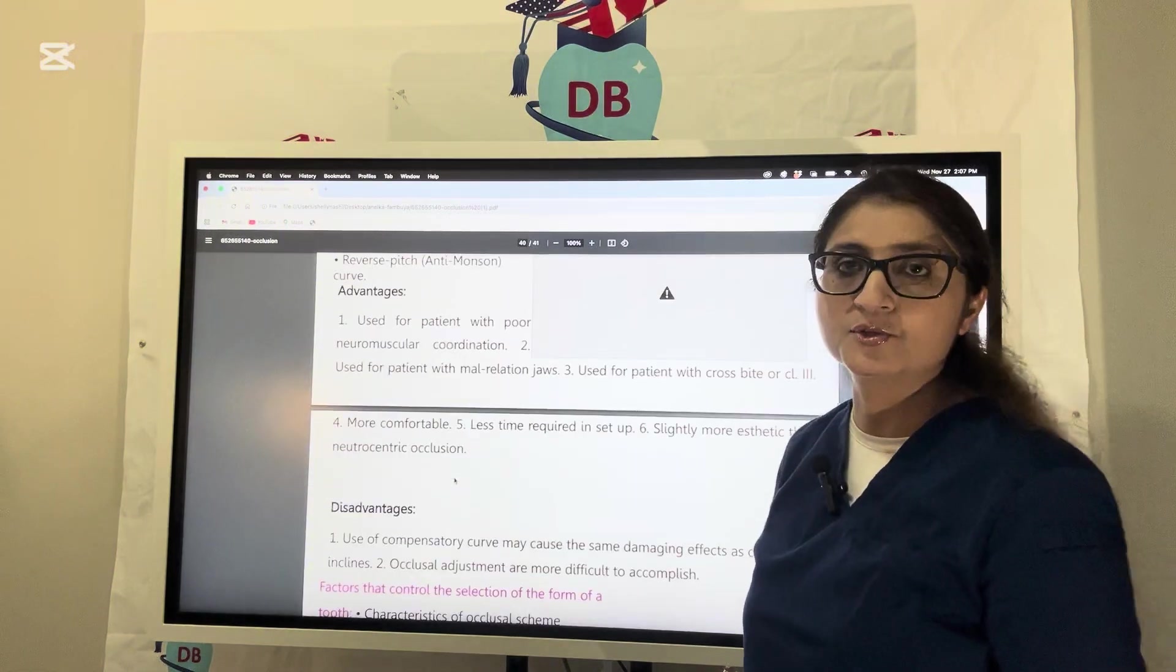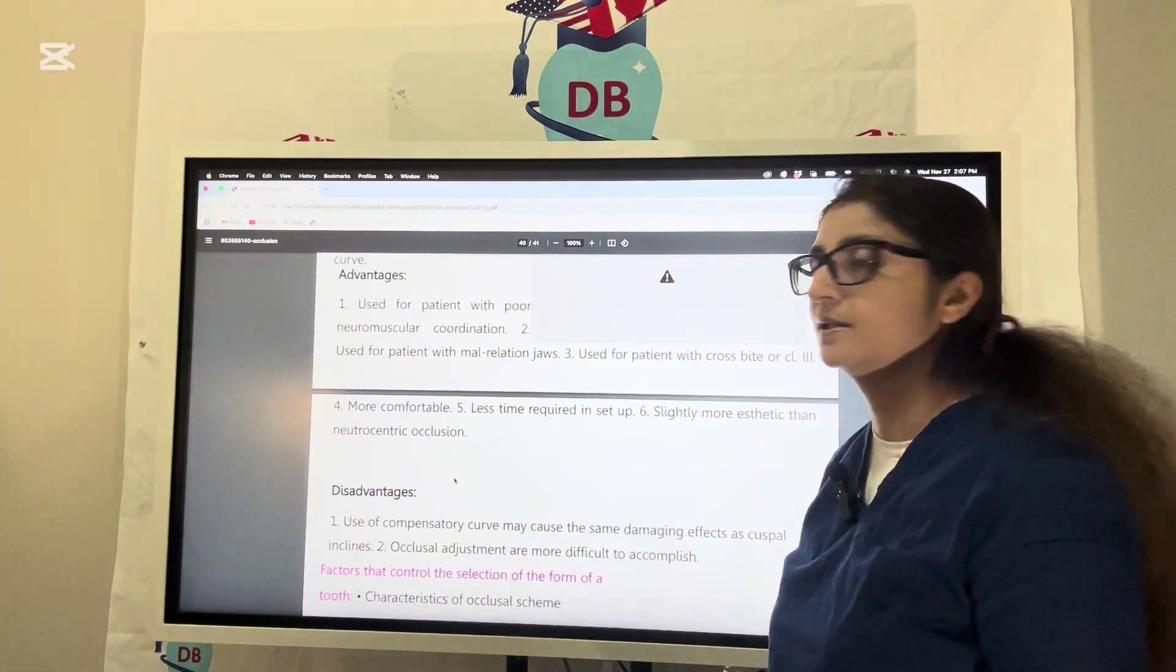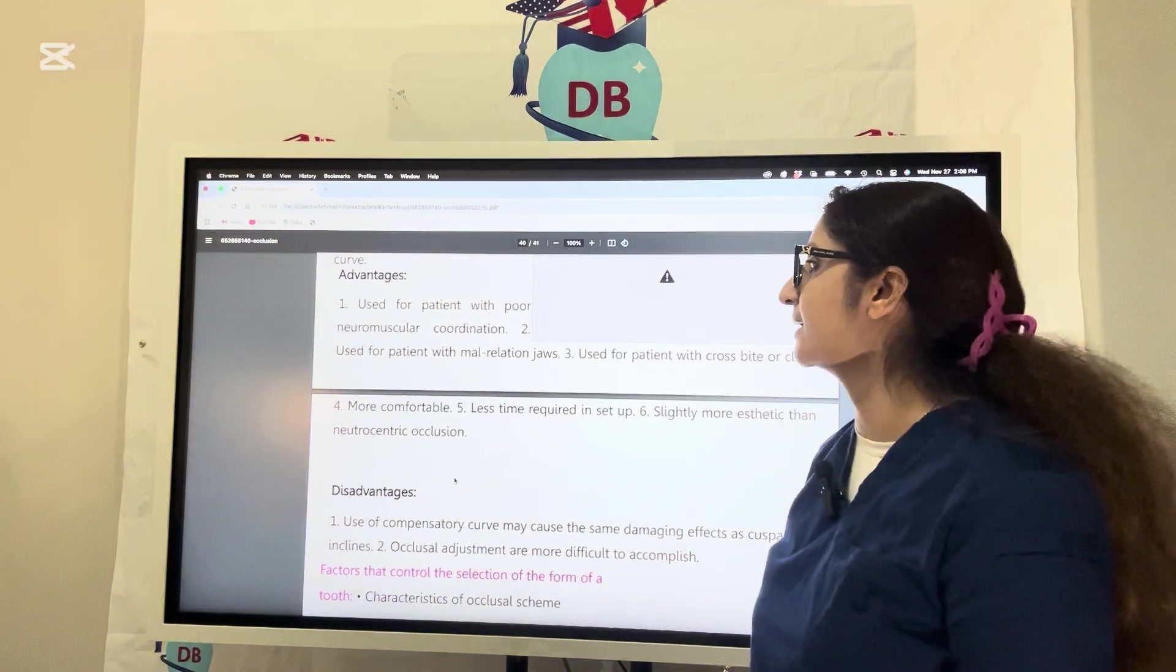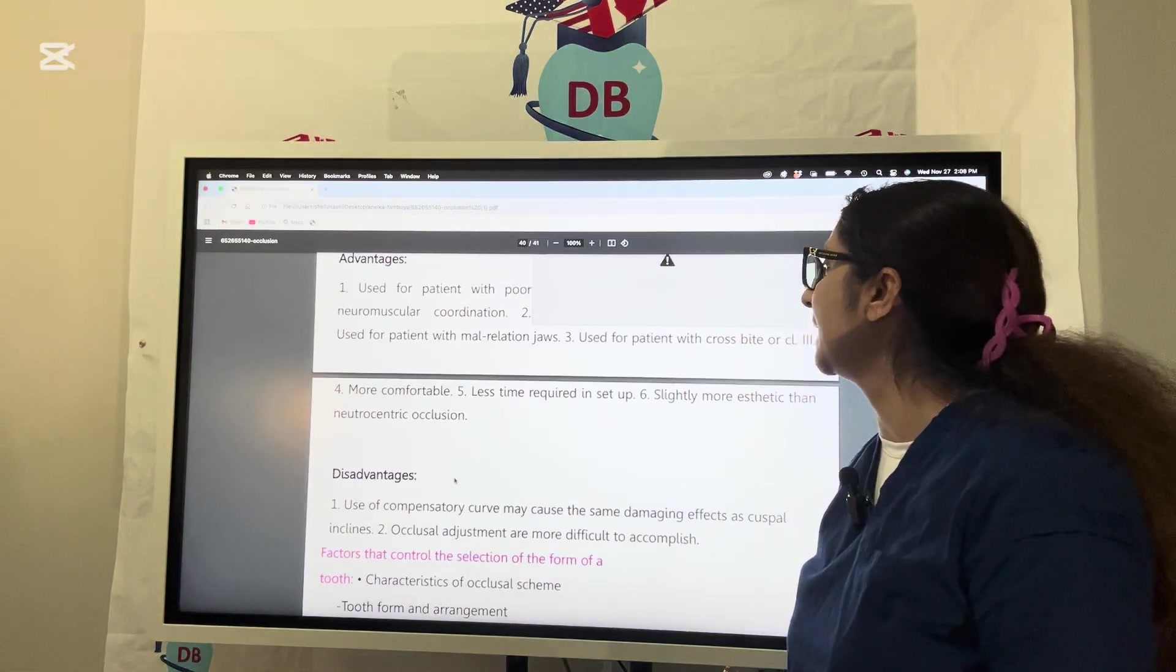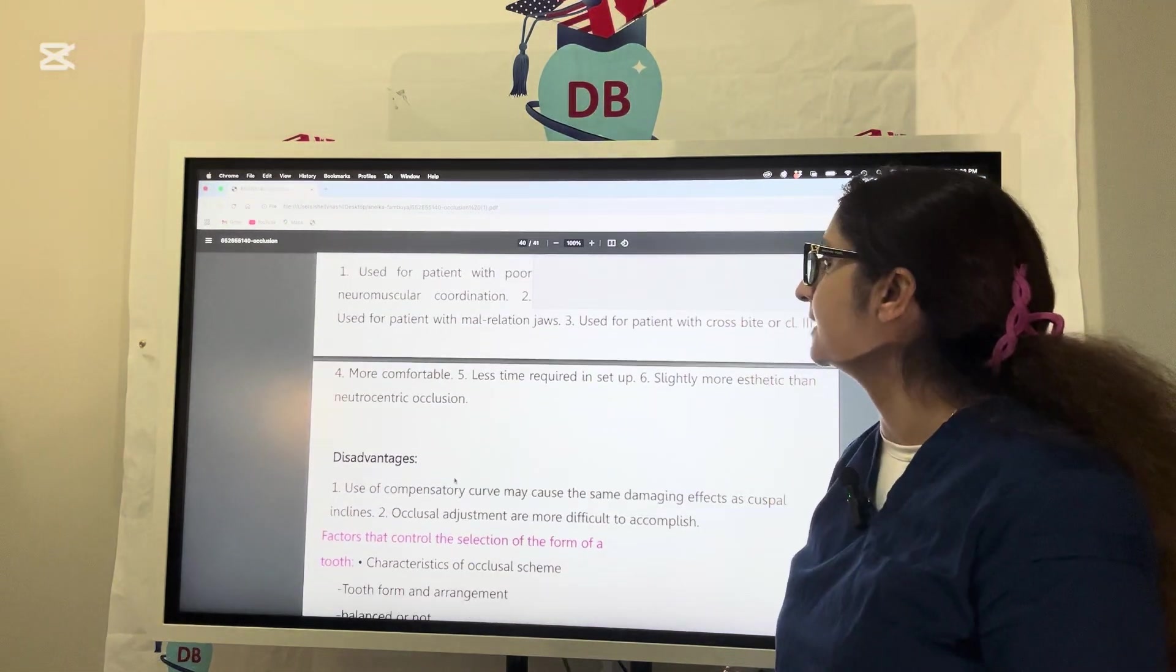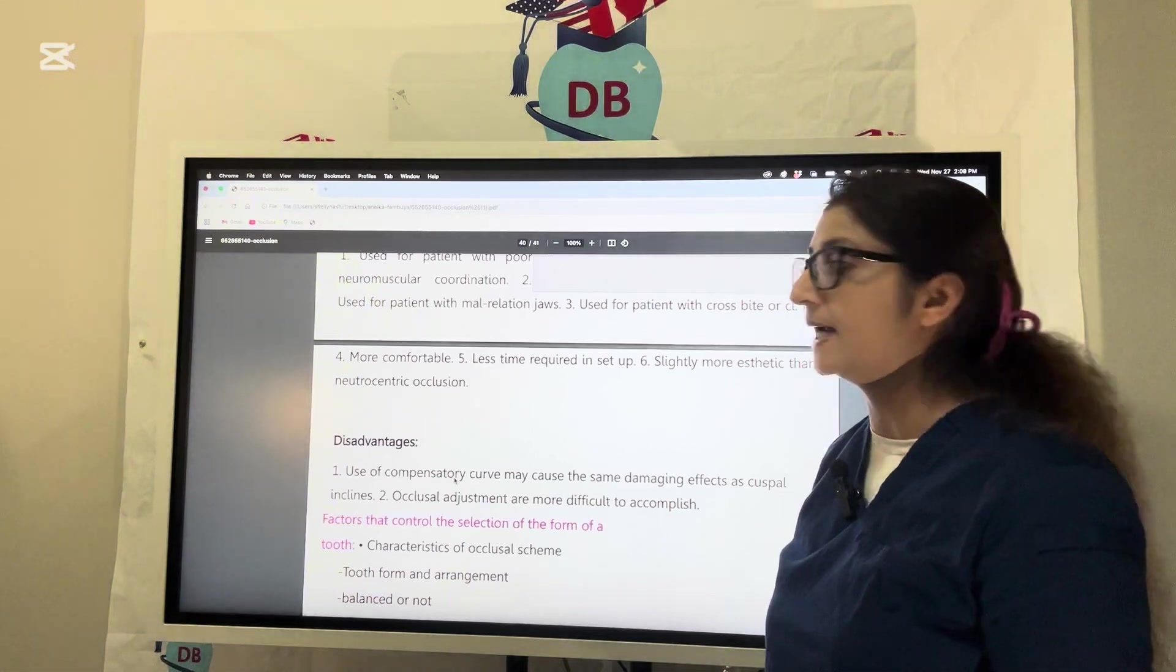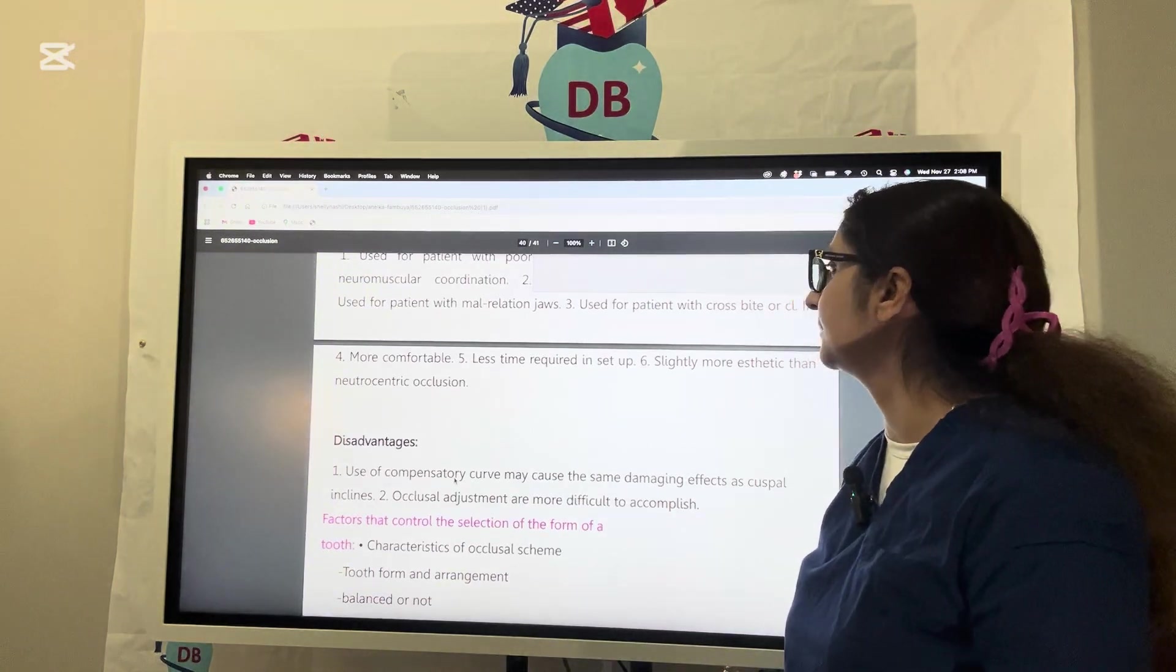Advantages for patients with poor neuromuscular coordination like cerebral palsy, patients with malrelated jaws, crossbite, class 2 or class 3 cases. More comfortable, flat teeth, less time required in setup.